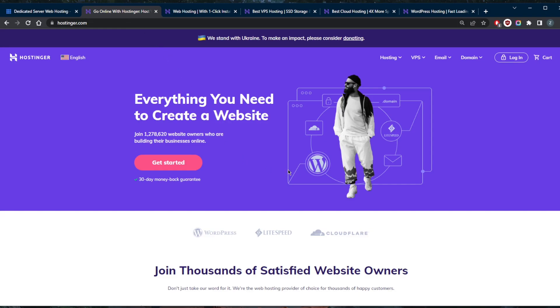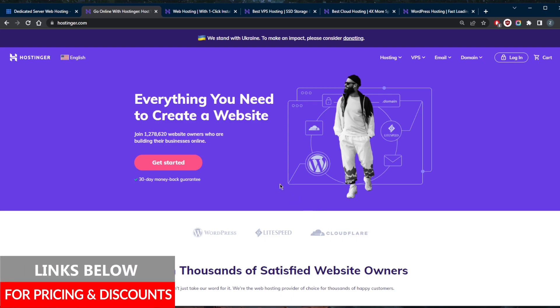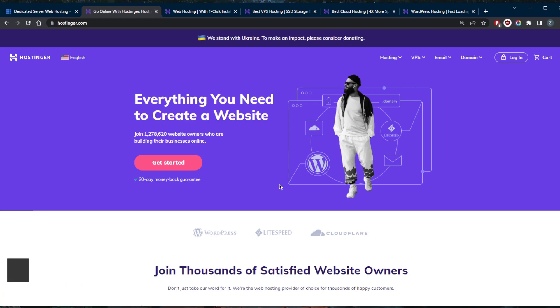So if you guys are interested in Bluehost or Hostinger, be sure to check the reviews as well, special discounts in the description down below. Besides that, both of these providers will offer 30-day money-back guarantees, so you can test drive these web hosting providers for 30 days risk-free. Otherwise, if you're not satisfied, you can simply claim the refund. Besides that, comment below if you have any questions. I'll have to answer all of them.